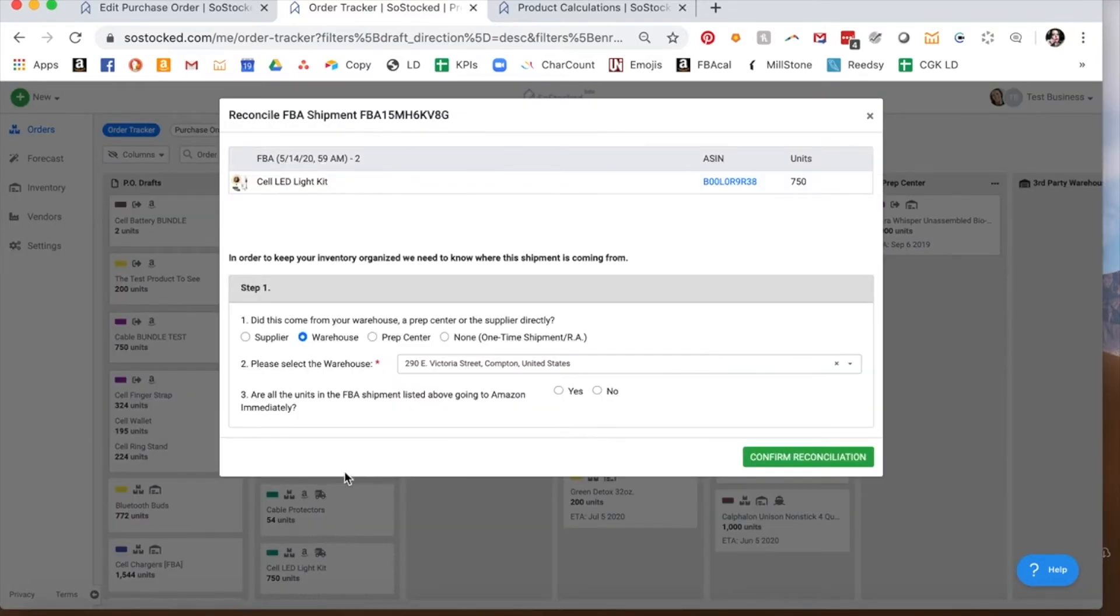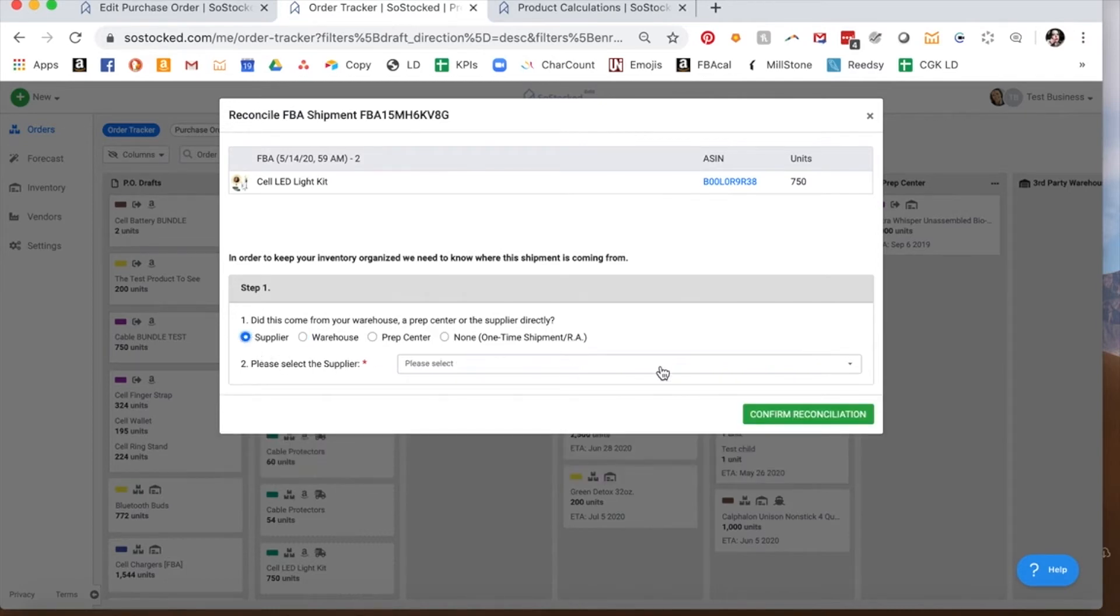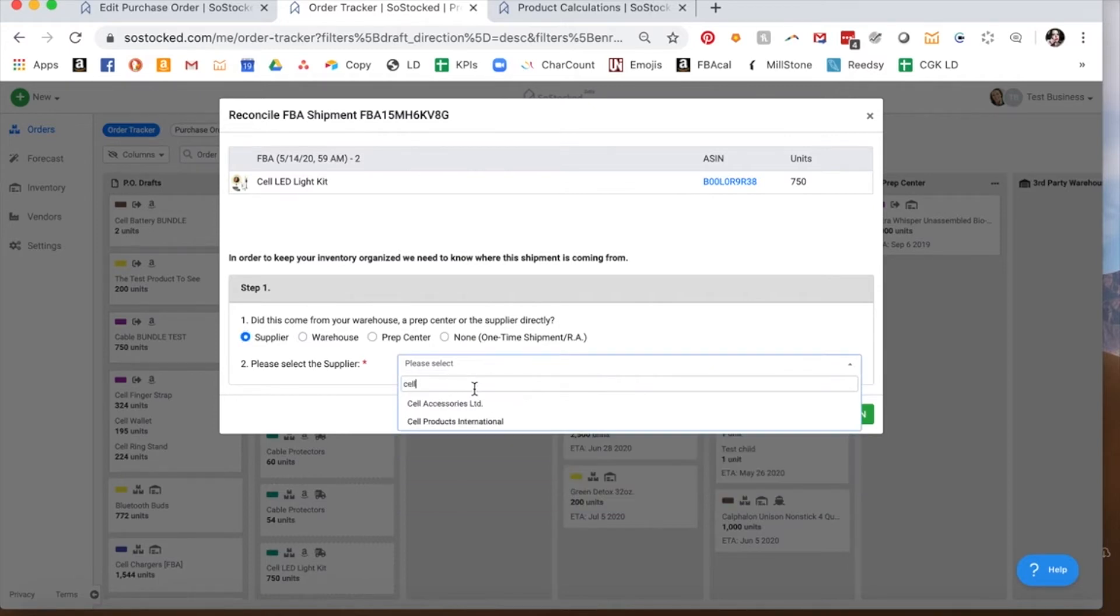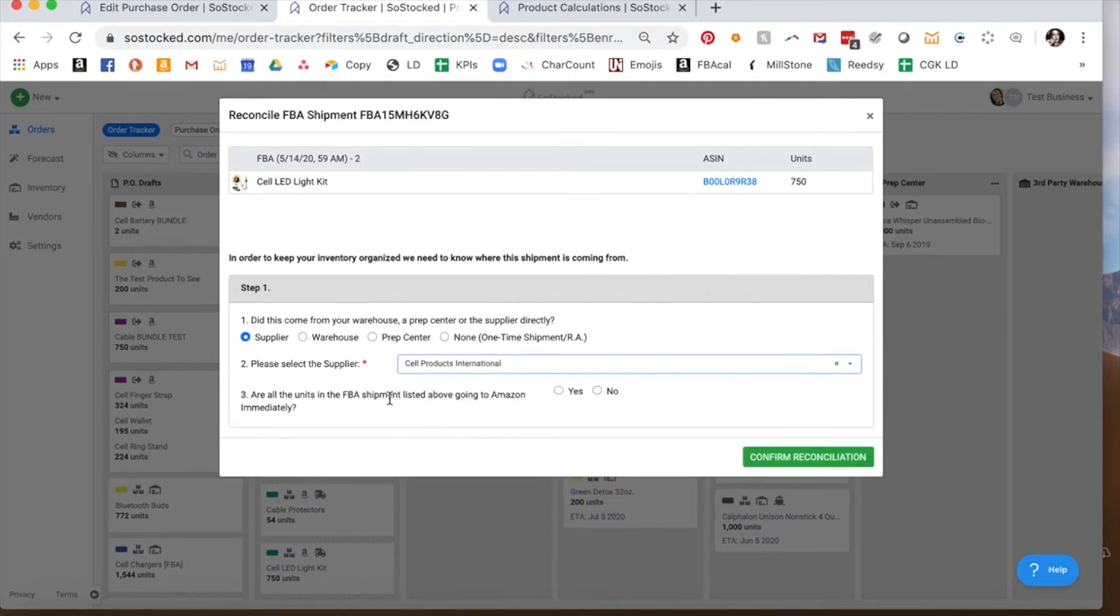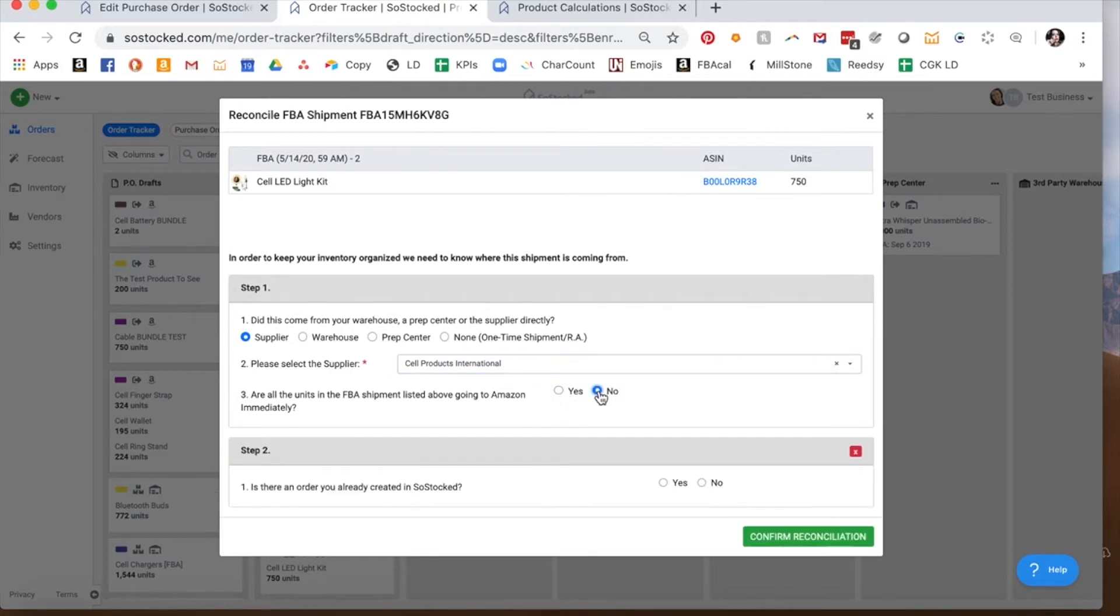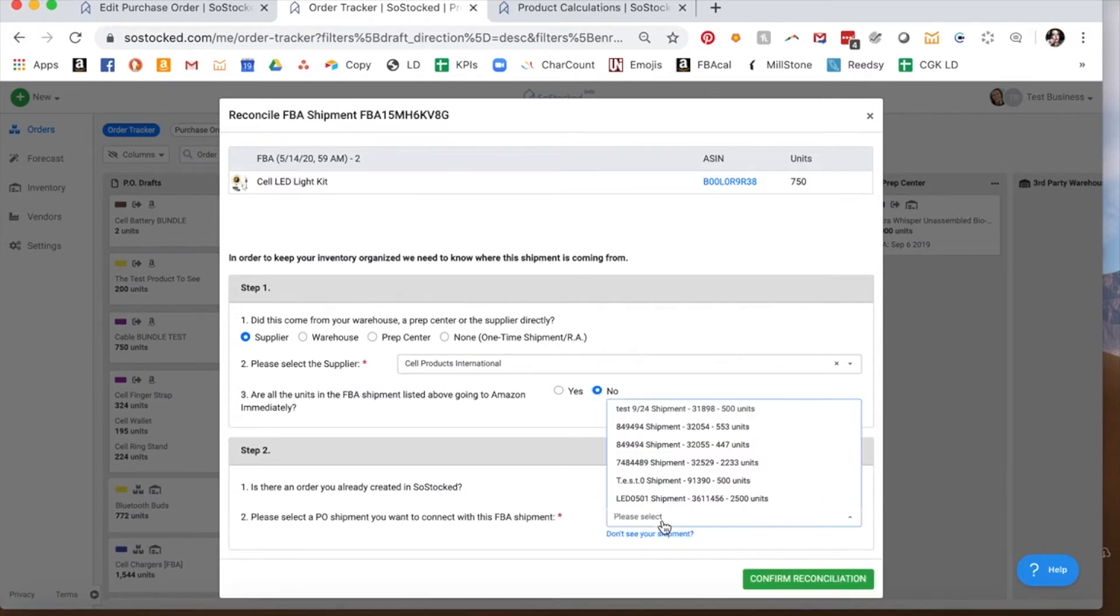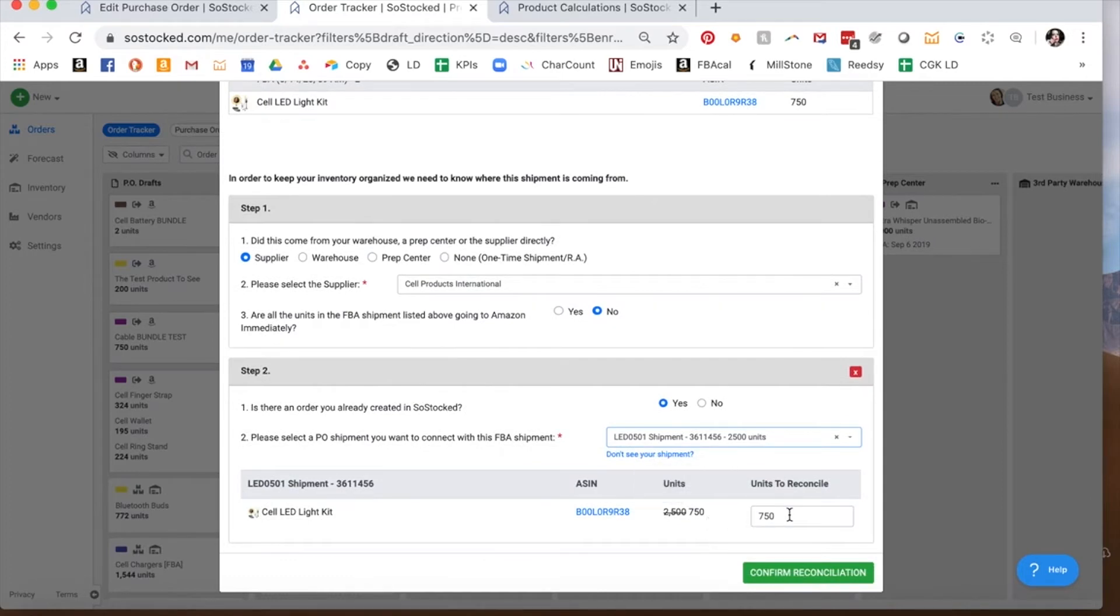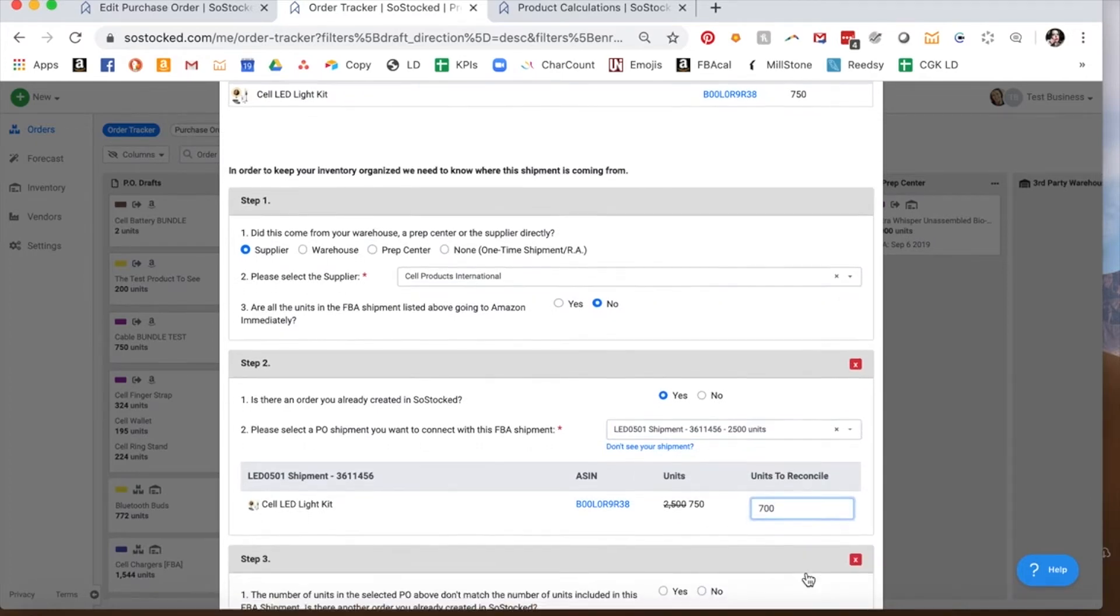If you miscounted, if you made a mistake and you're not really sending in that entire amount of inventory, how do you correct that? You can actually correct it in here. Are all units going to Amazon? You say no. I thought it was 750, but I found out it was only 700. Is there an order we already created? Yes. We'll find that same order. And now this one says 750. We say no, I'm only going to send 700. Confirm.